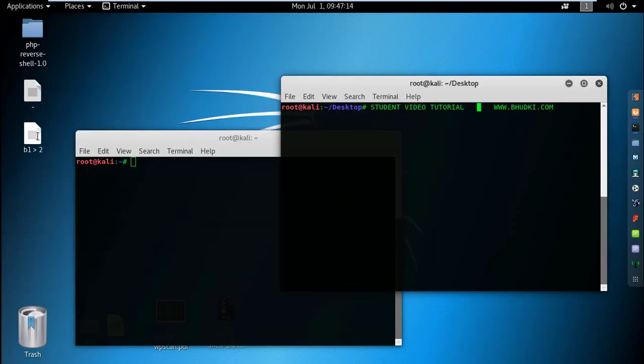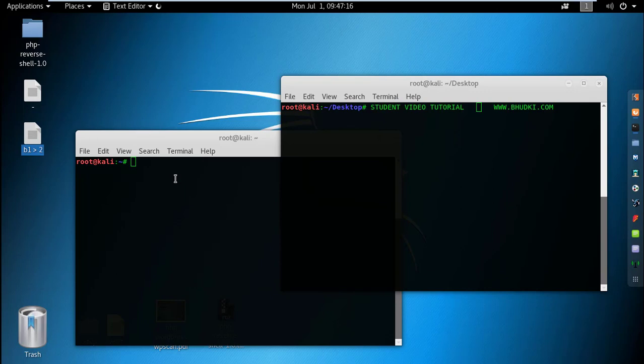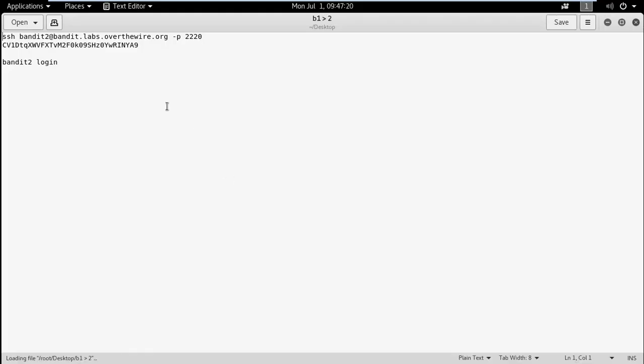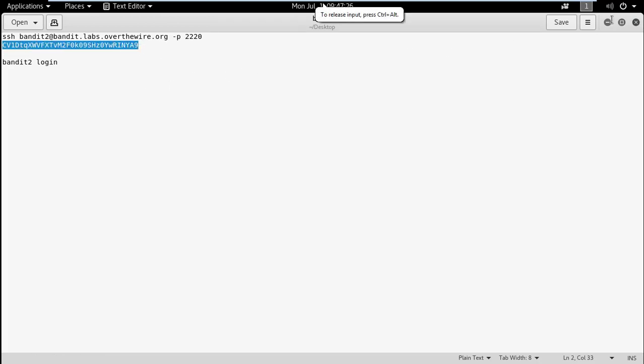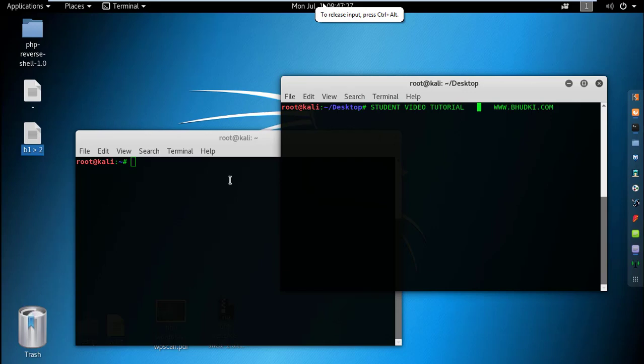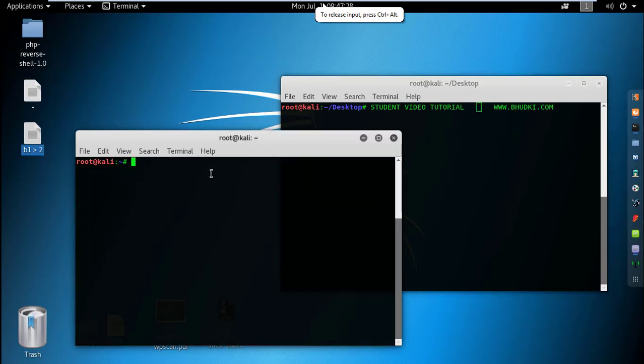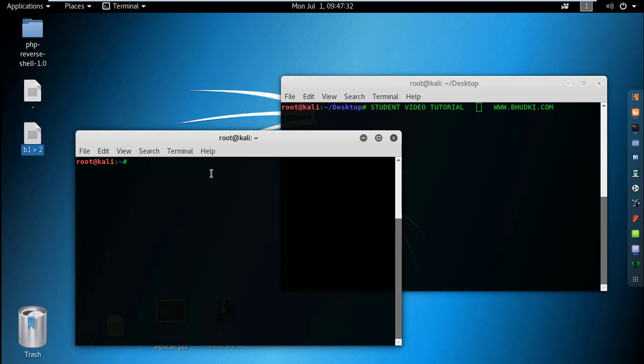Let's see the password for Bandit 2. I have saved it here. This is the password we used before. I'll just log into Bandit 2 - that's level one to level two first.